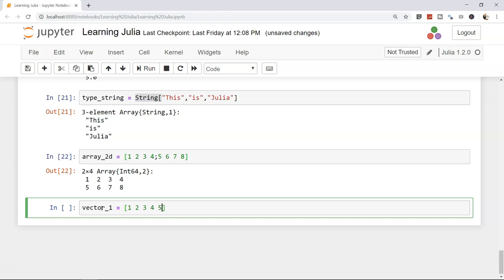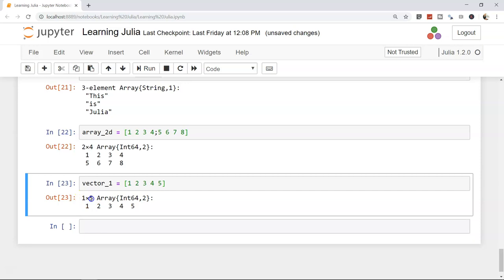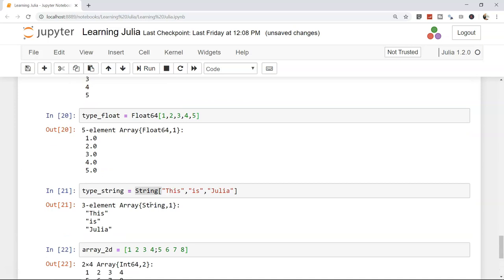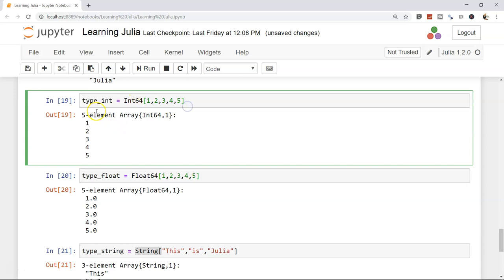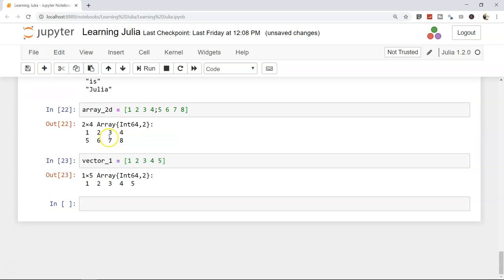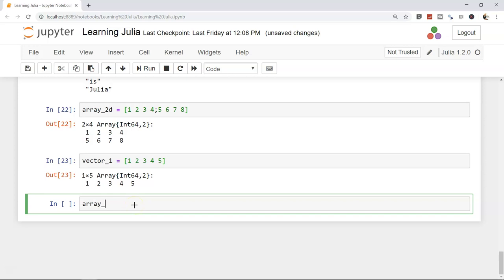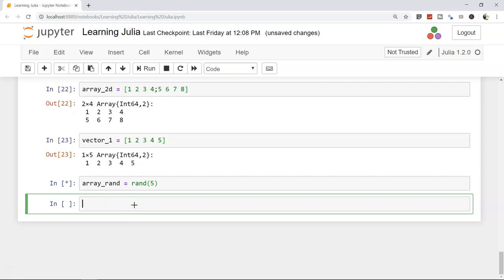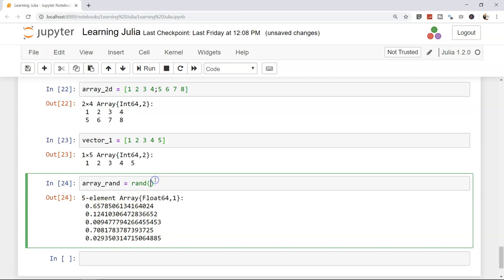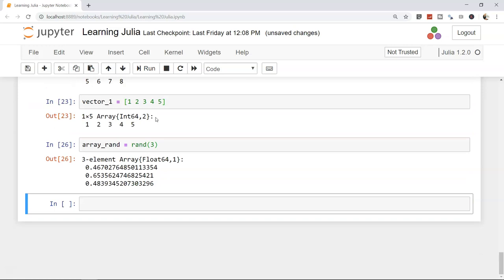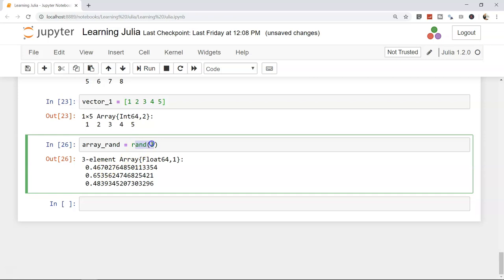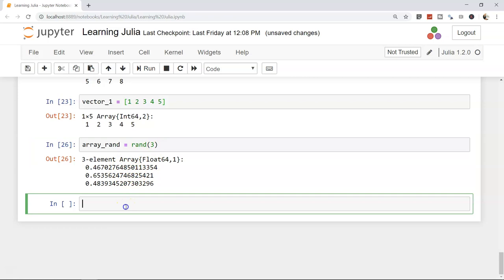To create a vector (one row, multiple columns), you can write 'v1 = [1 2 3 4 5]' — a 1-row by 5-element array. This differs from the column vector syntax using commas.